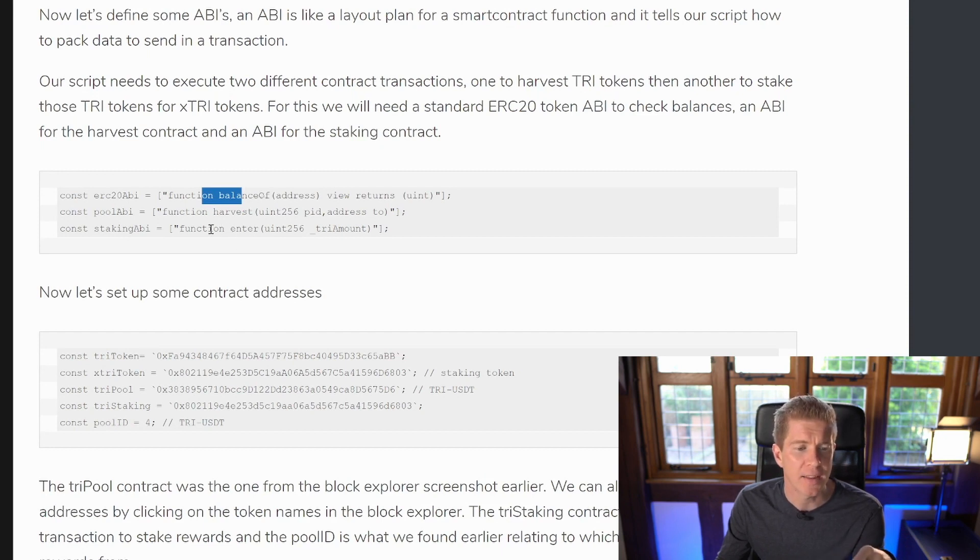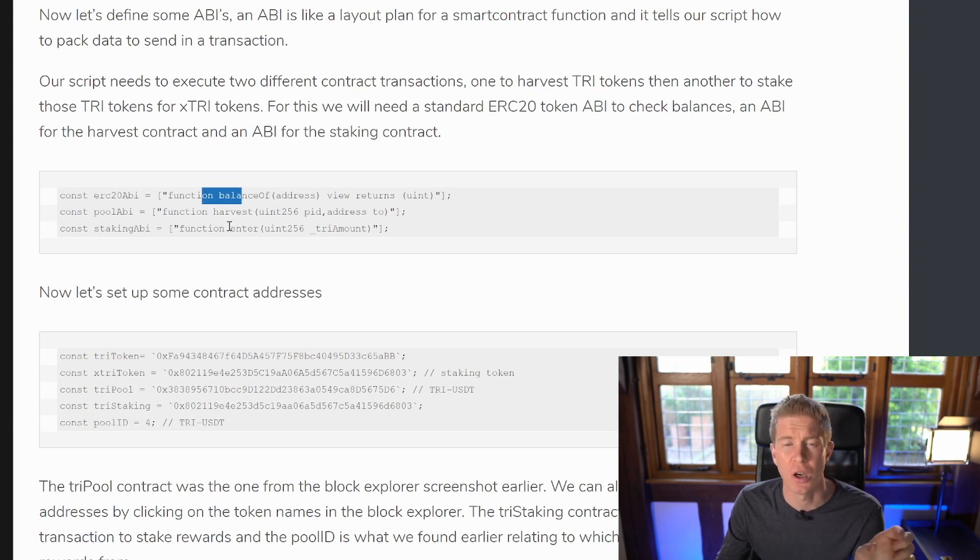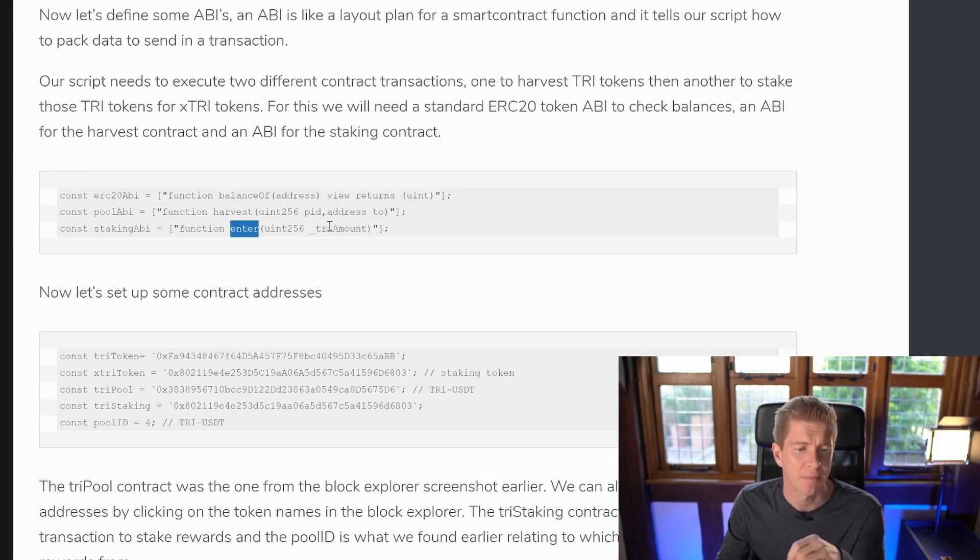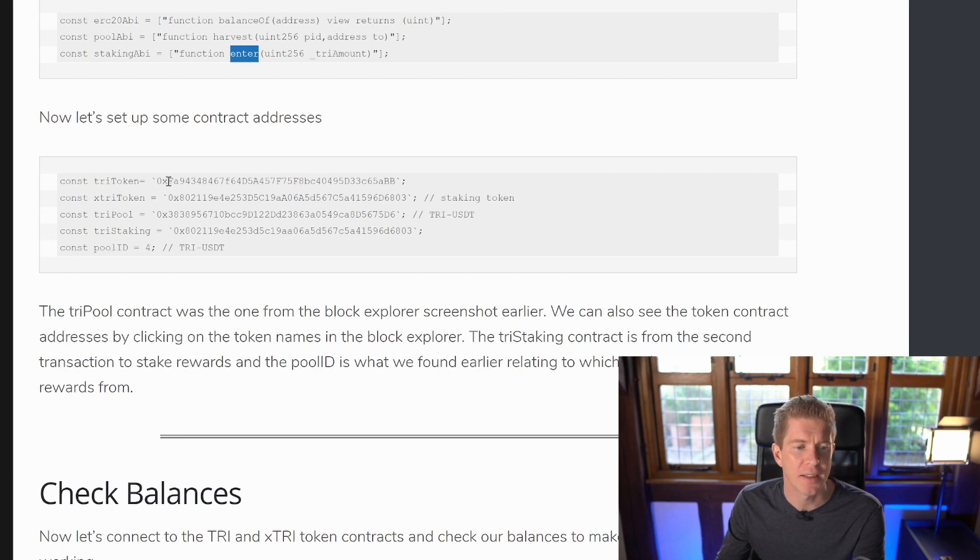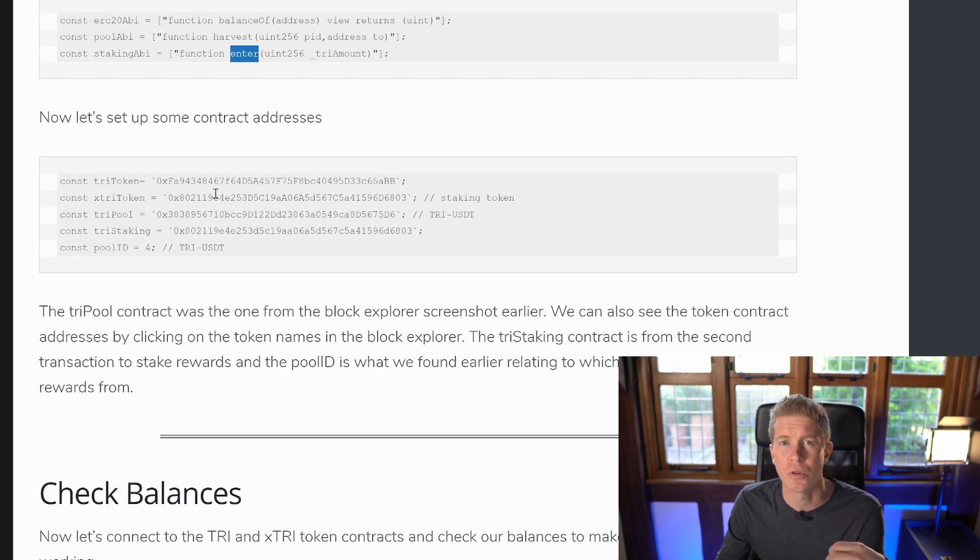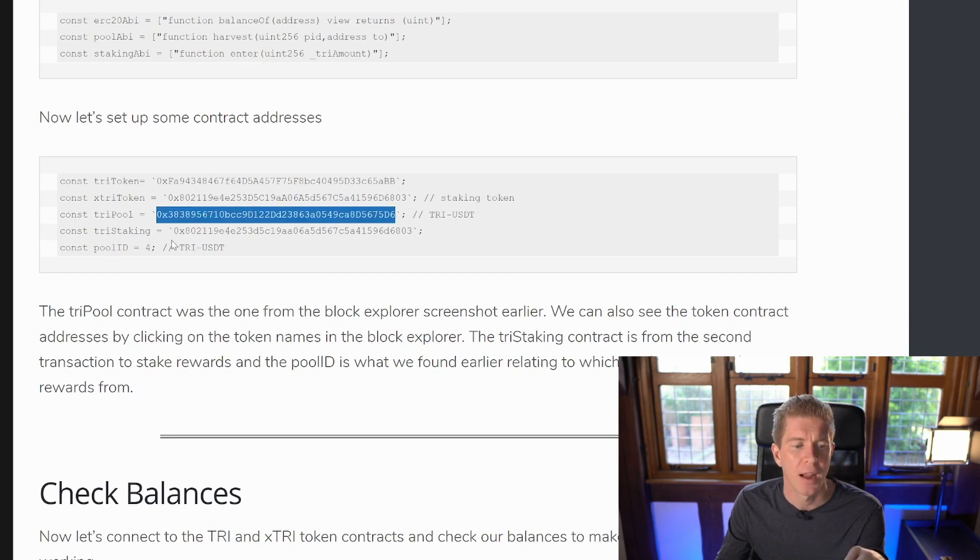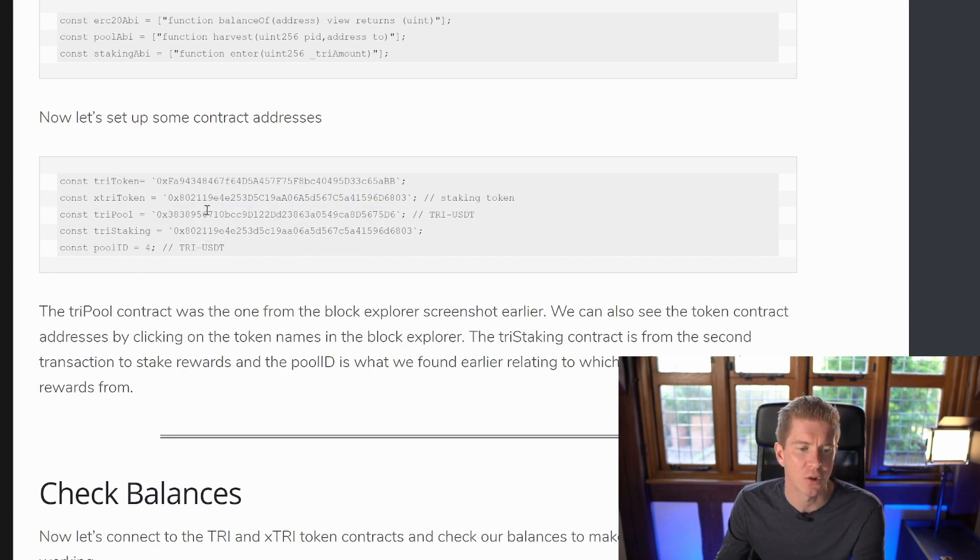And then we've got a staking ABI which is the second stage where we want to stake those tri tokens and receive the xtri tokens which is like the xtri token is a receipt of the tri token being staked. These are both ERC20s and the function there is just called enter and the amount that we want to stake. Then we need to set up the contract addresses, the tri token address, the xtri token address, these are the ERC20 token contract addresses and then tri pool and tri staking pools which is the pools that we interact with in that block explorer we looked at. And then finally we've got the pool ID which is connected to this contract and that's for the tri USDT pool. If you had your funds in a different pool you'd need to change this pool ID and the contract to suit the pool that you're using.